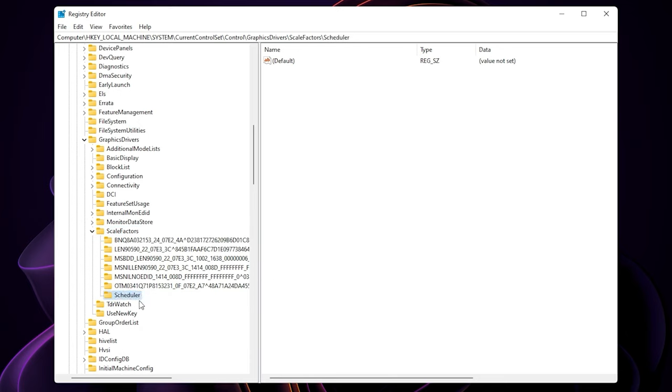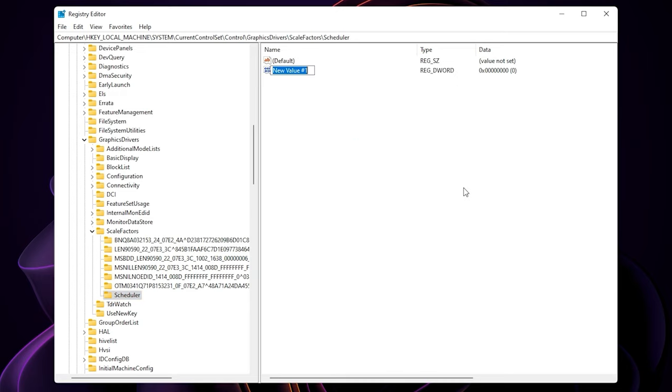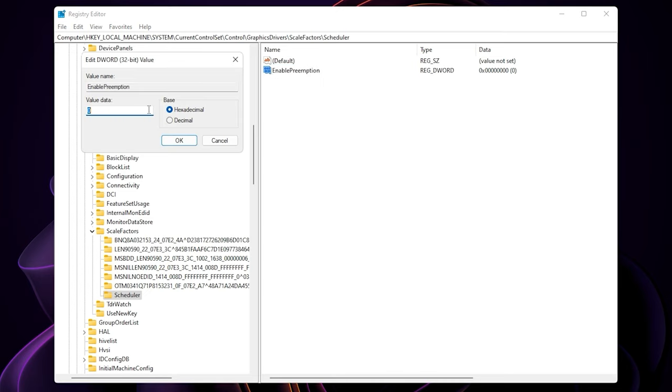And then on the right side, right click on it and create a new DWORD 32-bit value. Name it as enable preemption. Make sure you spell it right.